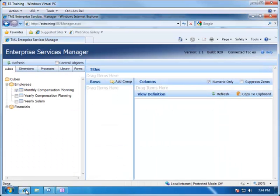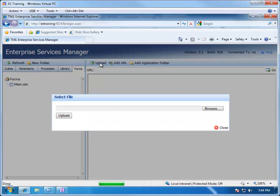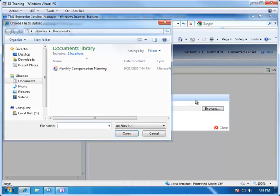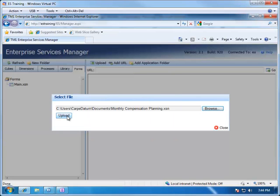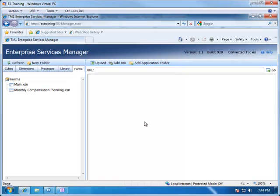And return to Enterprise Services Manager. Going to the Forms tab, we can see a list of all the forms that have been published. We can add the Monthly Compensation Planning form by choosing Upload and browsing for the form that we just saved. Choose Open, and Enterprise Services will upload and convert the InfoPath document to a native HTML web page.